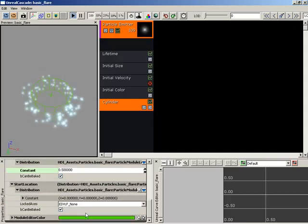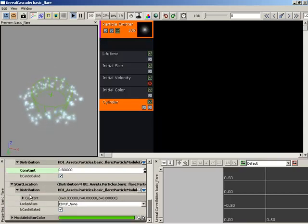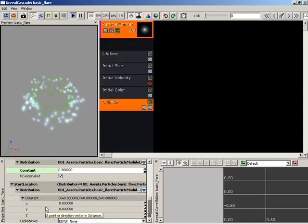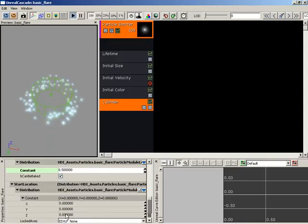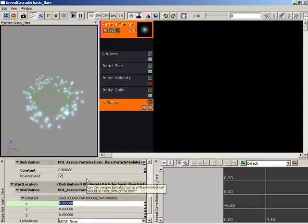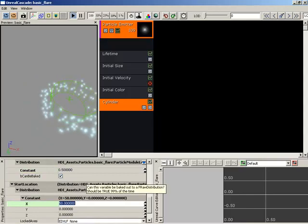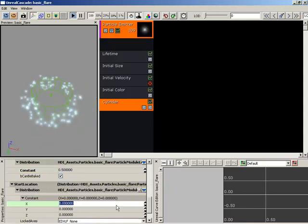Down underneath this, we have a start location. This just simply allows you to define the location of the cylinder. By default, this is set to 0, 0, 0. If you take X and push it up by, say, 50, you've just pushed your cylinder off to the side. That's really all there is to it.